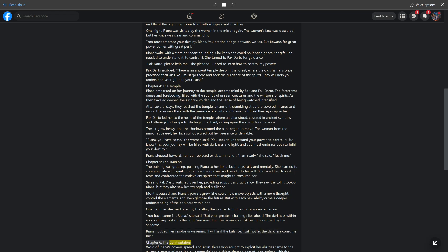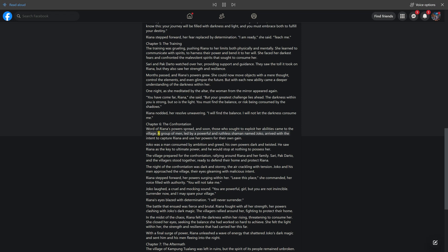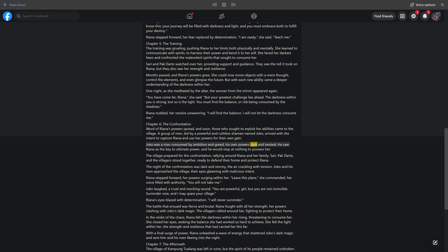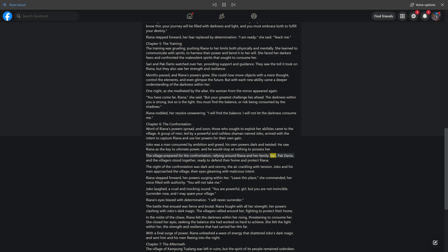Chapter 6, The Confrontation. Word of Rihanna's powers spread, and soon, those who sought to exploit her abilities came to the village. A group of men, led by a powerful and ruthless shaman named Joko, arrived with the intent to capture Rihanna and use her powers for their own gain. Joko was a man consumed by ambition and greed, his own powers dark and twisted. He saw Rihanna as the key to ultimate power, and he would stop at nothing to possess her. The village prepared for the confrontation, rallying around Rihanna and her family. Sari, Pakdarto, and the villagers stood together, ready to defend their home and protect Rihanna.